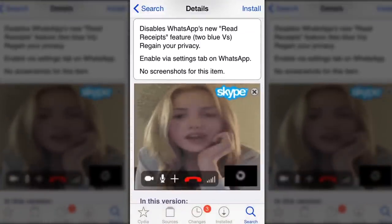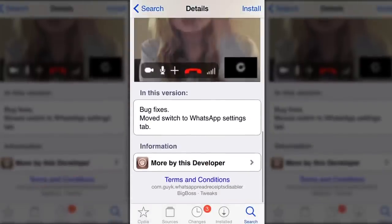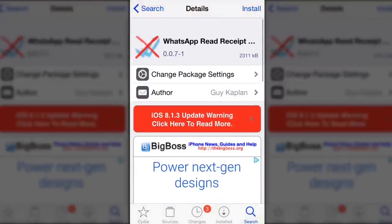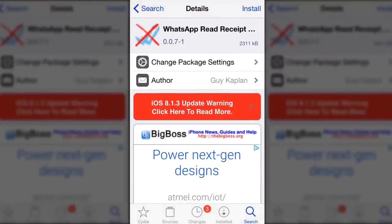With this tweak, you still can see read receipts of others. Isn't it cool?